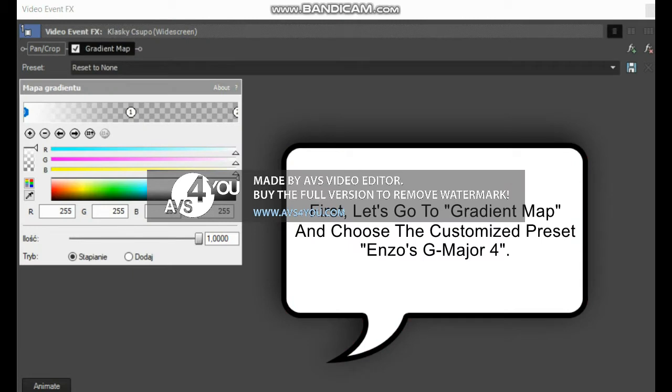First, let's go to GoldenMem and choose the Customers and select Enzo's Dreamer.